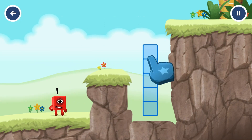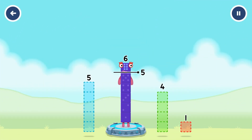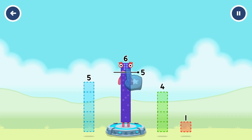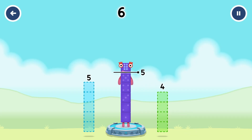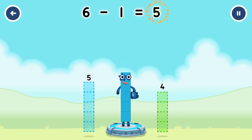Tap here. Take number blocks away from six to leave five. Drag an outline onto the middle to take number blocks away until you have just five. You cracked it. Six minus one equals five.